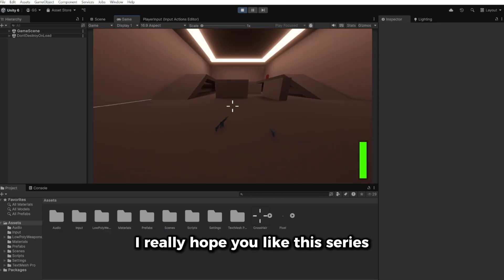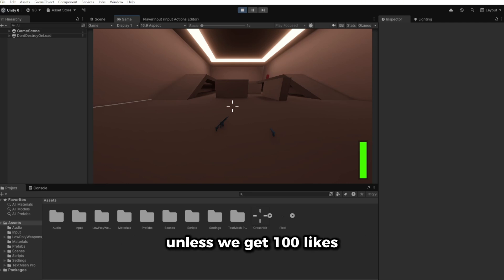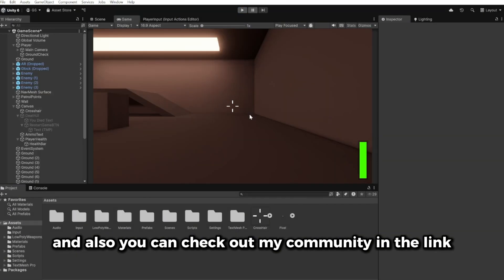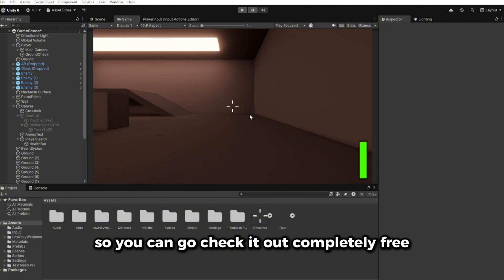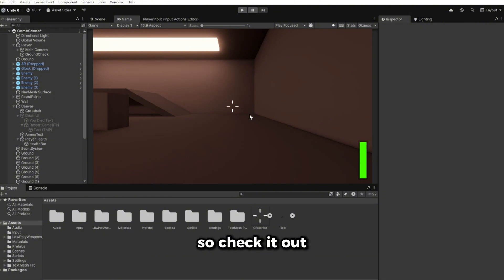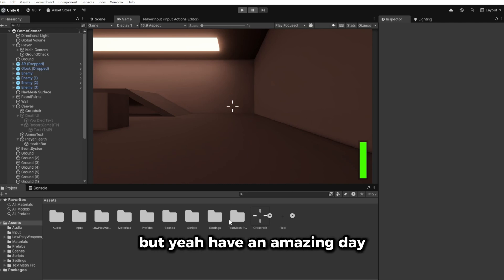This is basically the last episode of the series unless we get 100 likes, in which case I'll create a multiplayer episode. You can also check out my community in the link in the description — I recently made it free with a bunch of Unity courses, especially useful if you're a beginner. Have an amazing day!